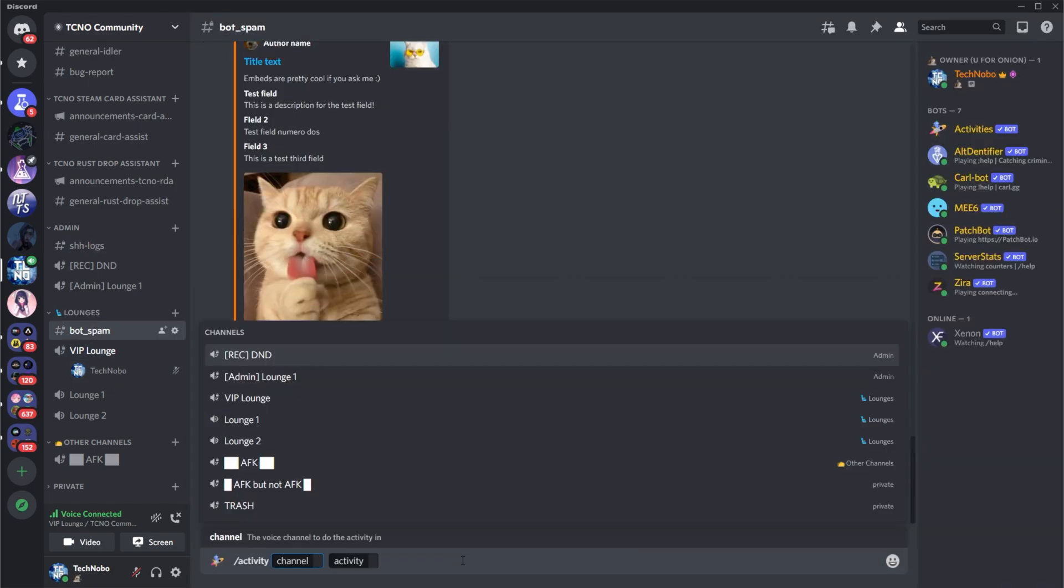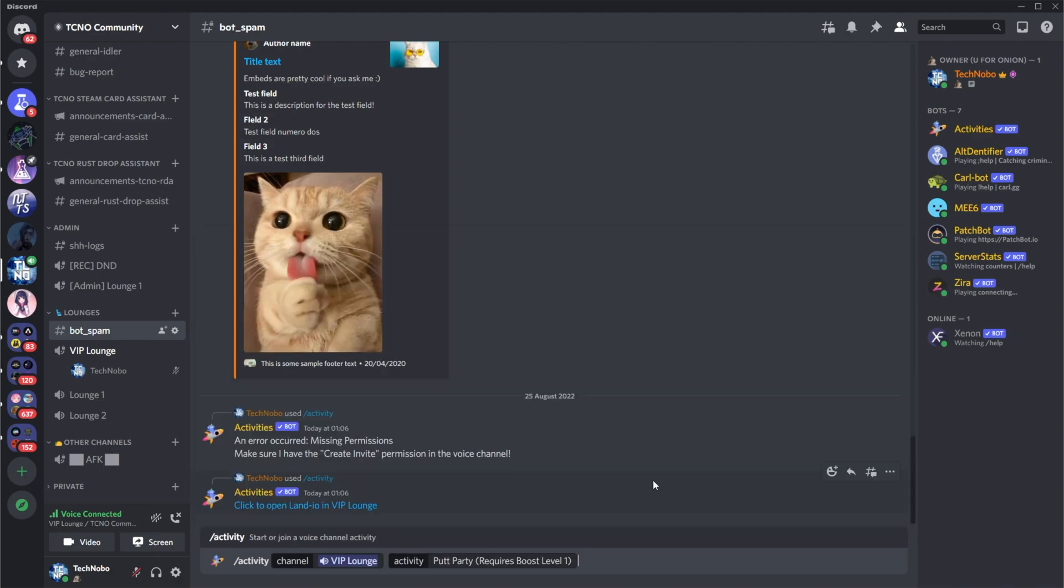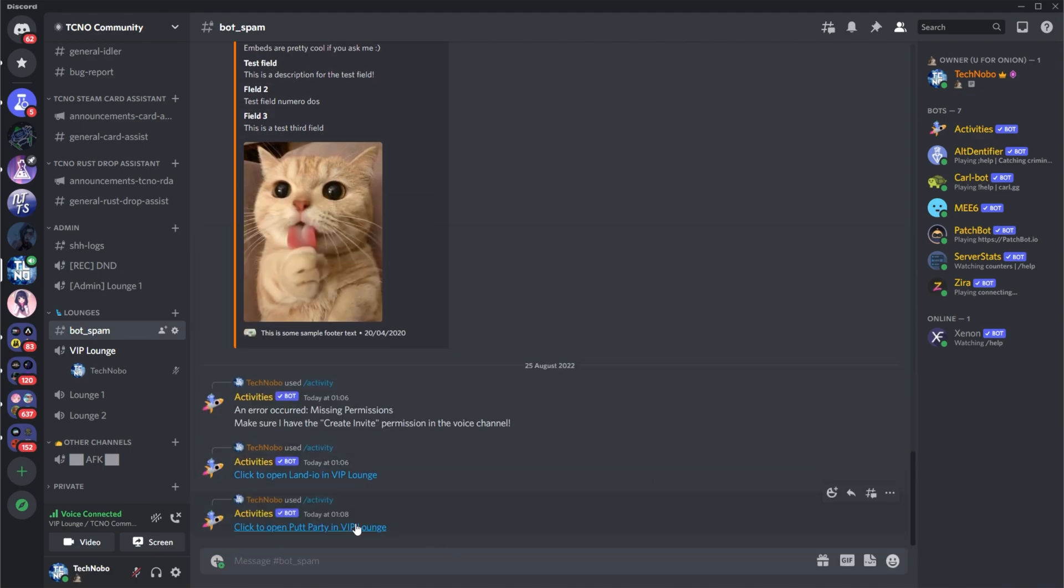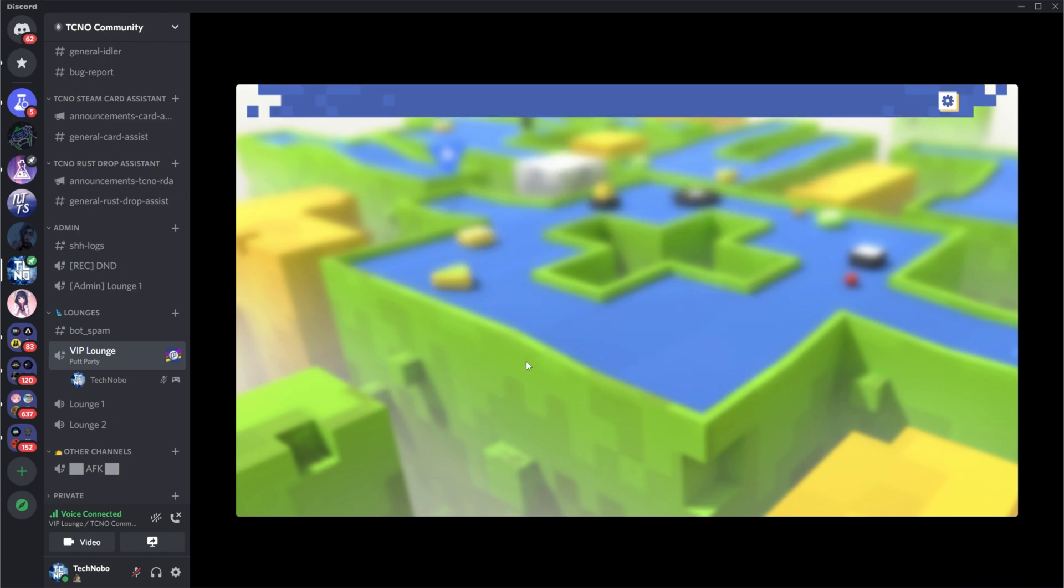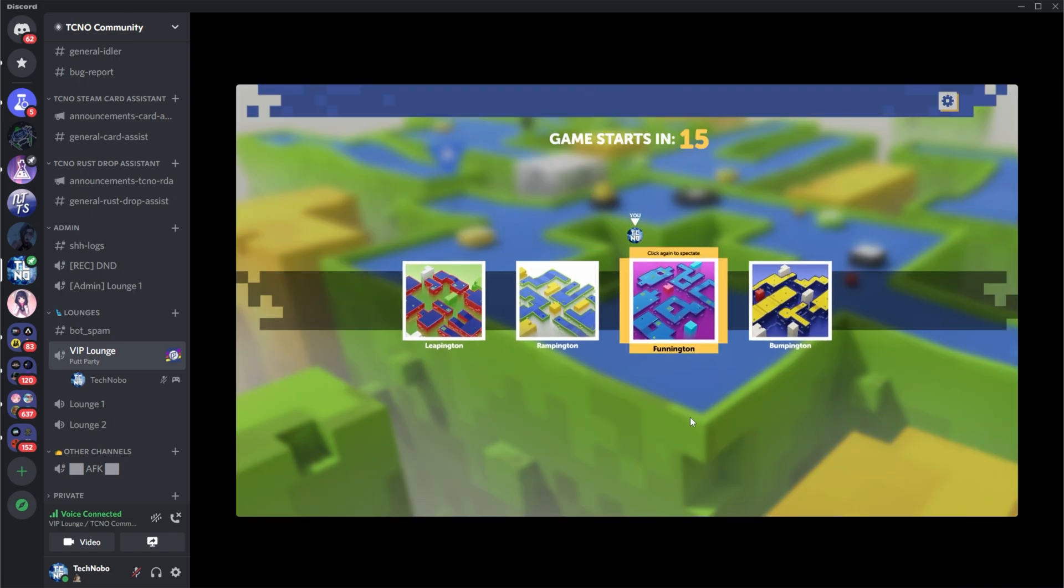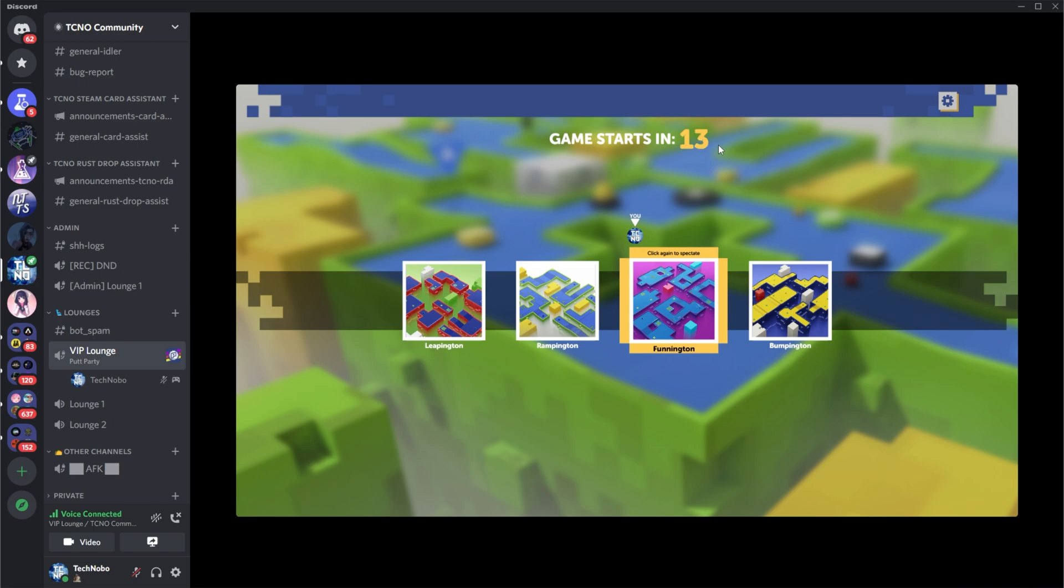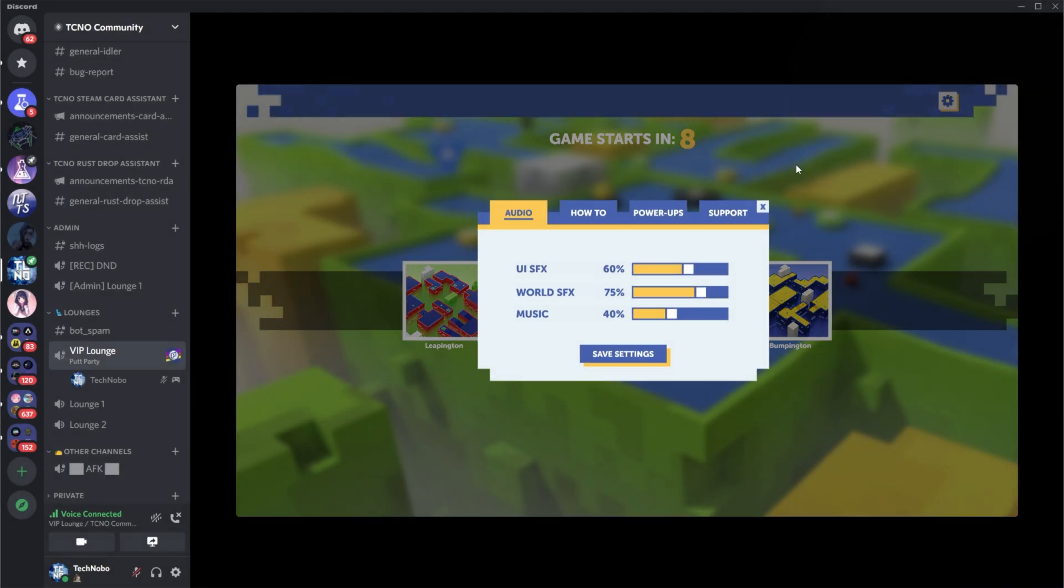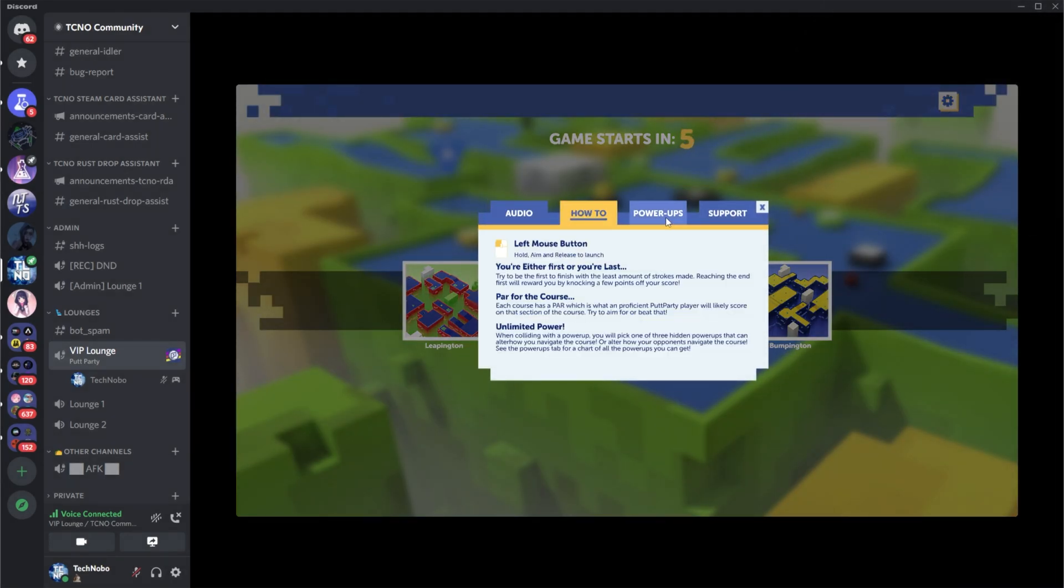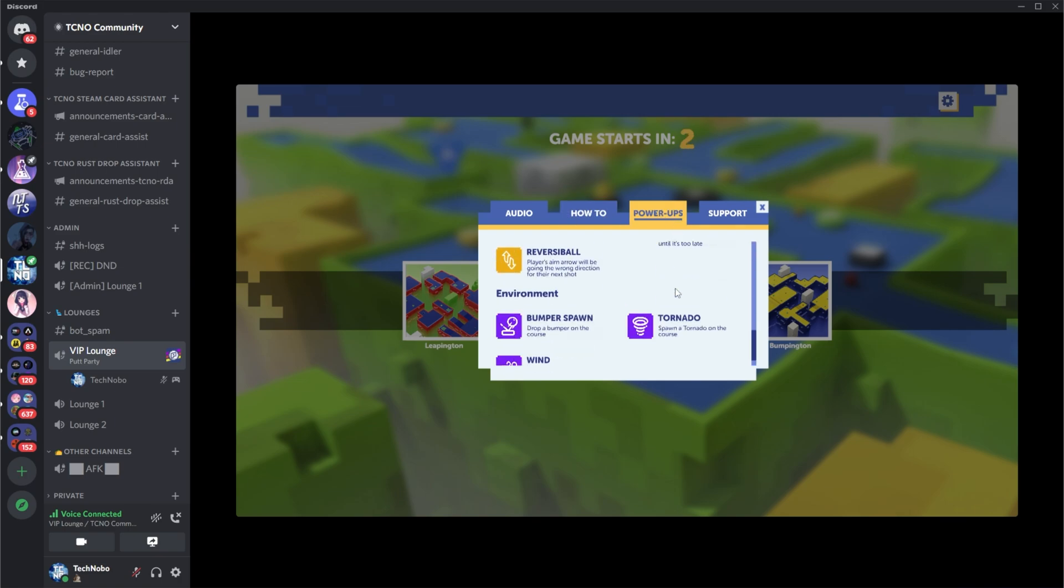Let's use activity, this voice channel, and let's go for the putt-putt game, Putt Party. Clicking and dragging, move around, right-click for camera, etc. It's pretty much exactly what you would expect. A golf game with a 15-second timer. Most of these games have settings in the top right that look something like this, where you can control the audio, volume, etc., go through a how-to, as well as some extra information if there is anything. In this case, it's power-ups, and a support section if you need to talk and report bugs, etc.